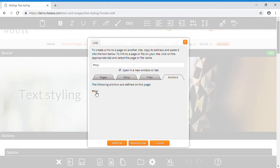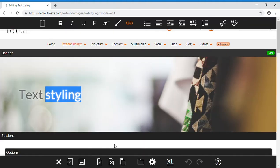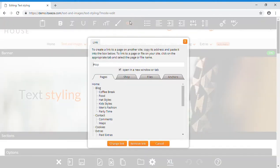When you're done, click the add link button. You can also remove a link by clicking the remove link button.